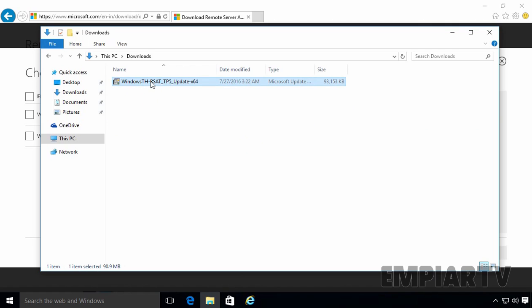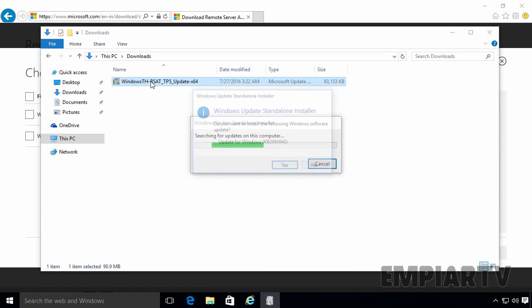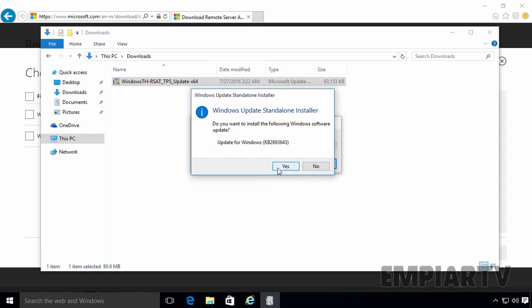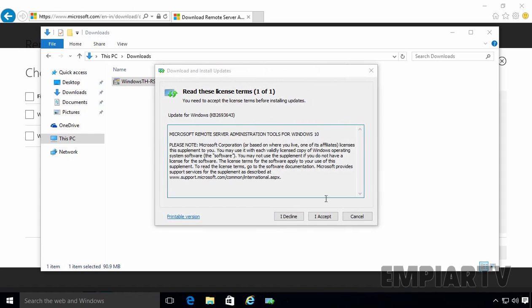Let's install this RSAT tool on this Windows 10 computer. Let's double click on it. Click on Yes. Select I accept.